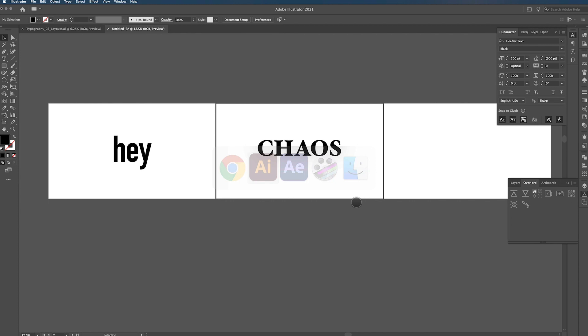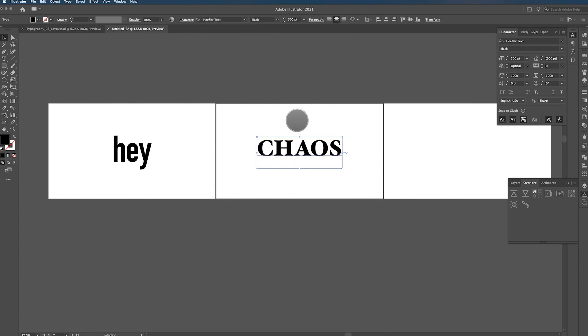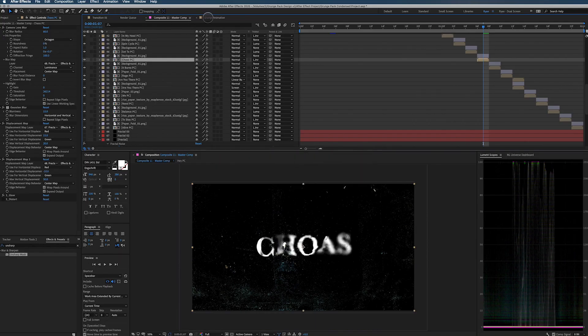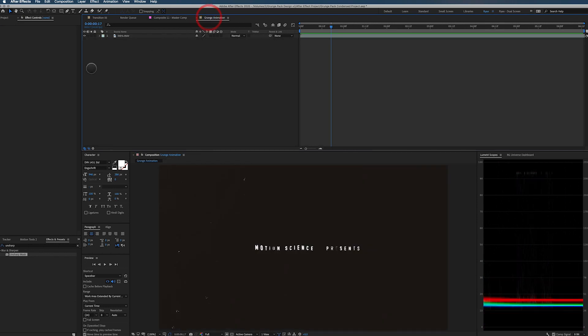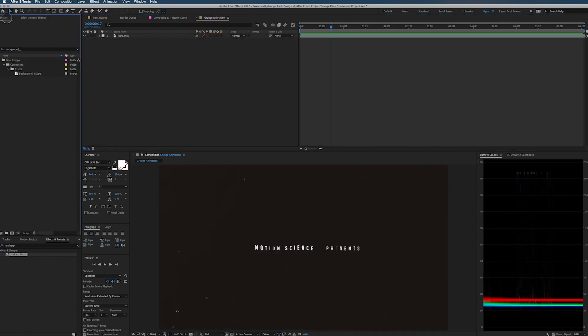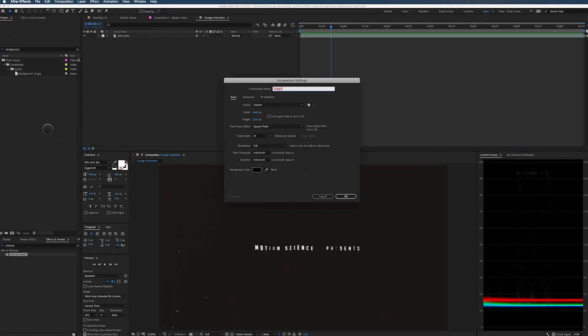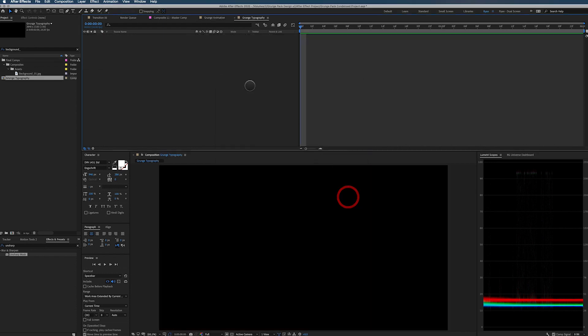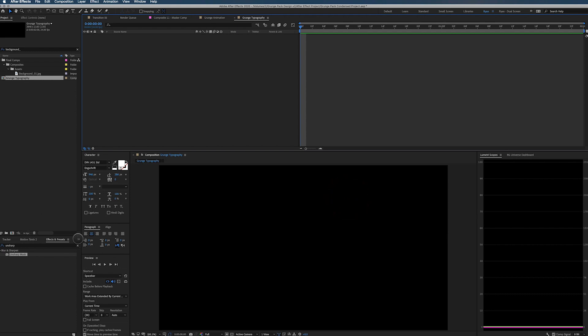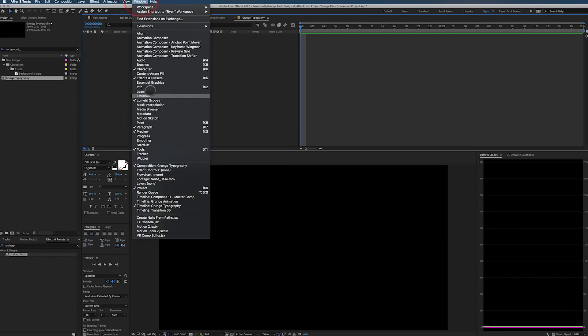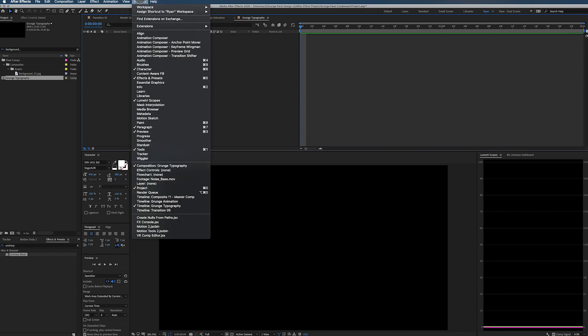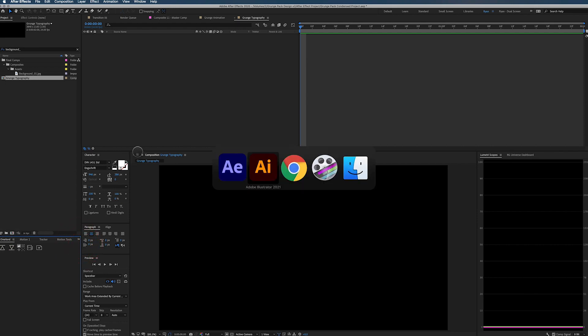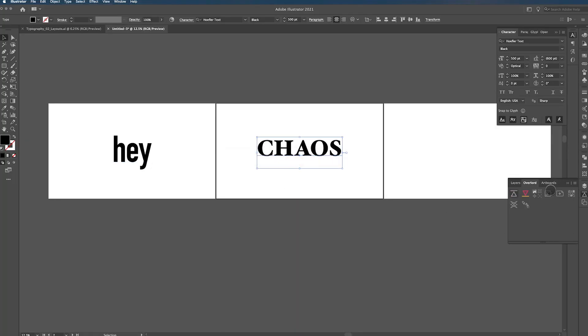So that means that I have two options in Illustrator. Let's actually jump over to After Effects. Let's create a new composition. Call this Grunge Typography. 3840, 2160, 24 frames a second, two seconds long. We're only creating one still here. And the key with Overlord is you have to have it open in your extension in After Effects. And I have mine tucked away over here in the corner.